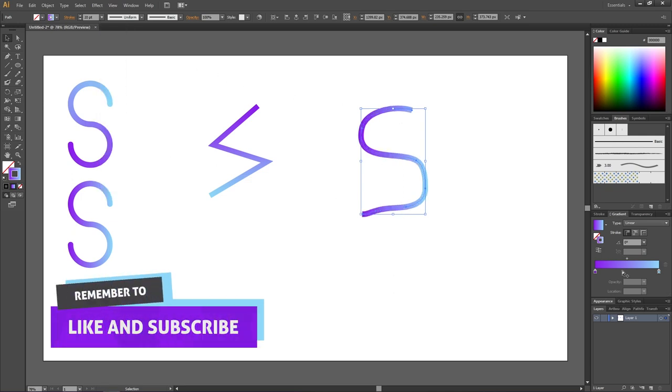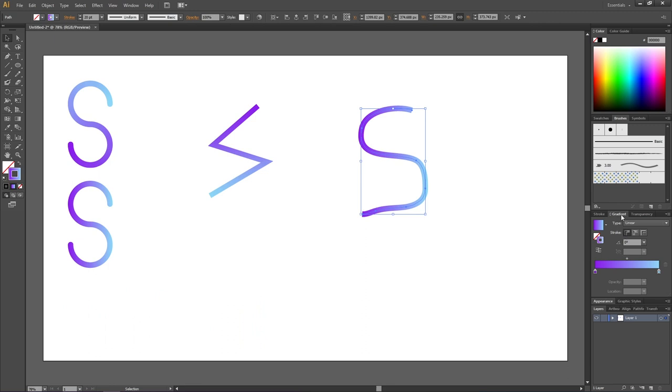And if you now go down to the gradient panel and click apply gradient along stroke, it will work perfectly. Thank you for watching.